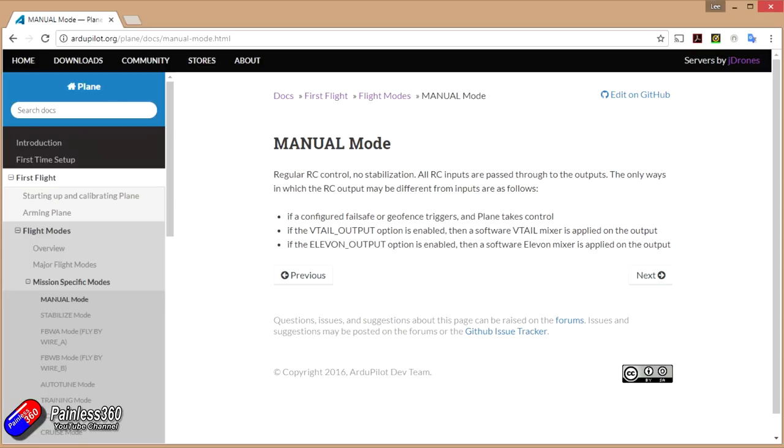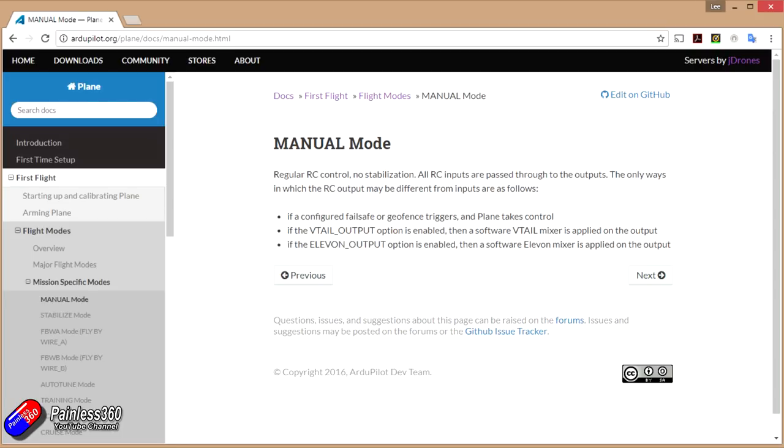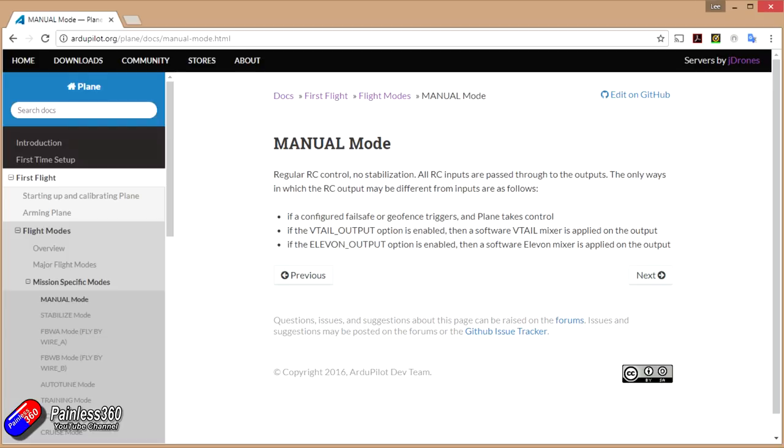But in manual mode, all of the RC controls are passed to the control surfaces as though the Pixhawk isn't there at all. There are a couple of exceptions, of course. If you've done mixing for your V-tail, which we have here, or your Elevon output, then the flight controller is actually doing those bits for you, but that's pretty much it. The only other time that things will happen will be if you're flying in manual mode and you've configured a failsafe or a geofence trigger. A geofence trigger is in the system - you can actually say how far away you're allowed to fly, and if you try and fly further than that distance, the plane will take control.